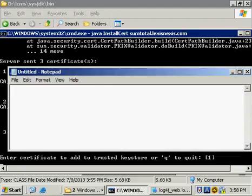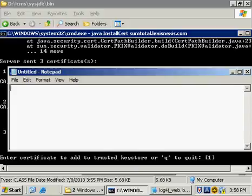Now, what you can see is after I've run that command, and that command is java InstallCert and then the name of the URL that you're trying to access.